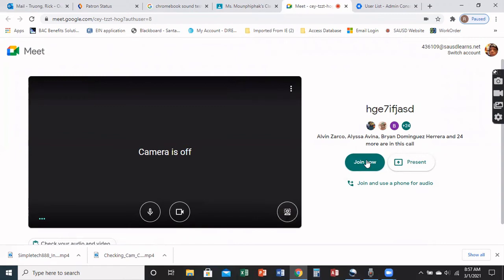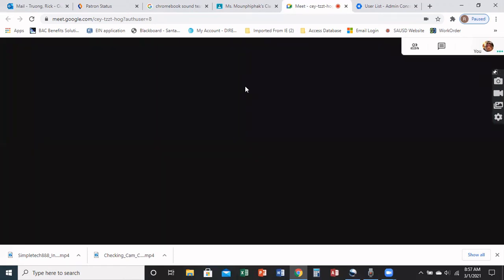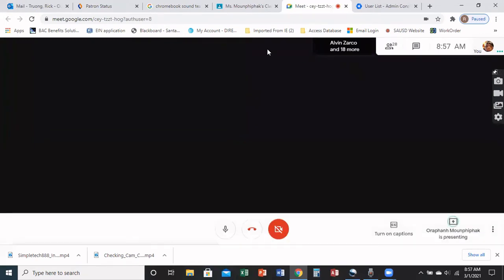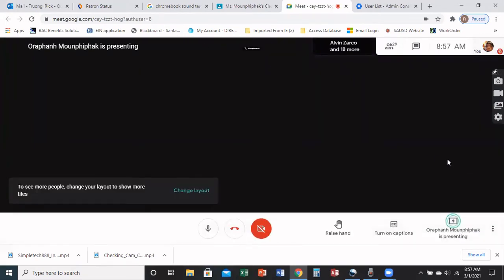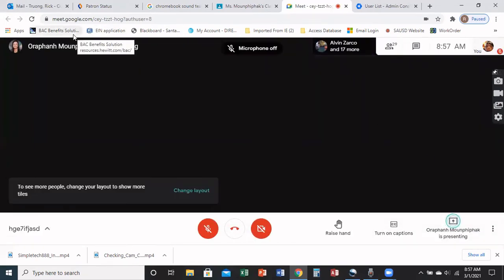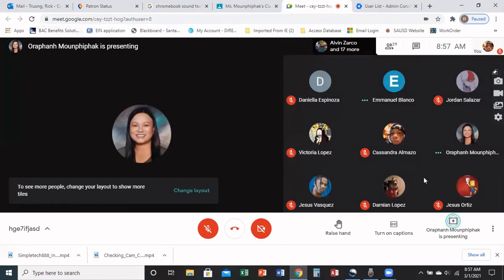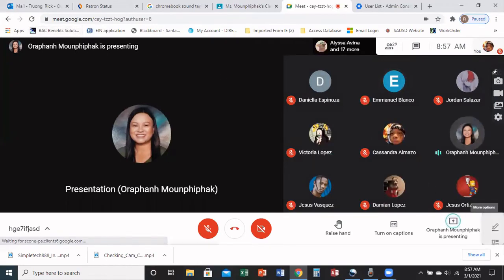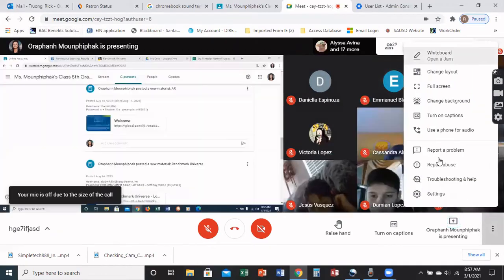So if you've joined into the classroom, what normally happens is you can hear people talking and you can speak through the microphone. But if that doesn't work, there's an option at the bottom right where you see these three dots.